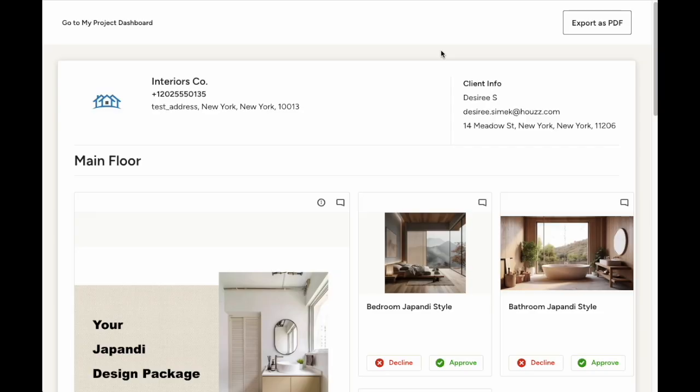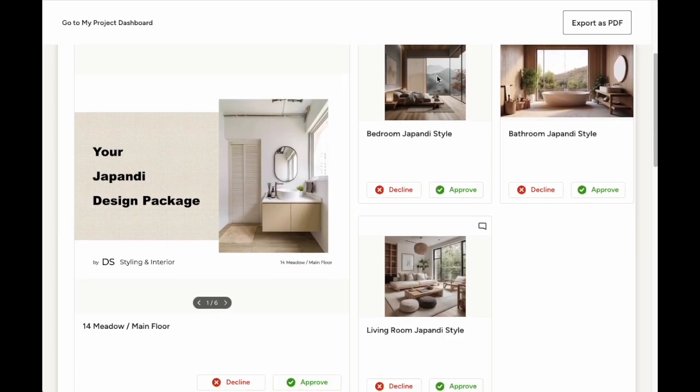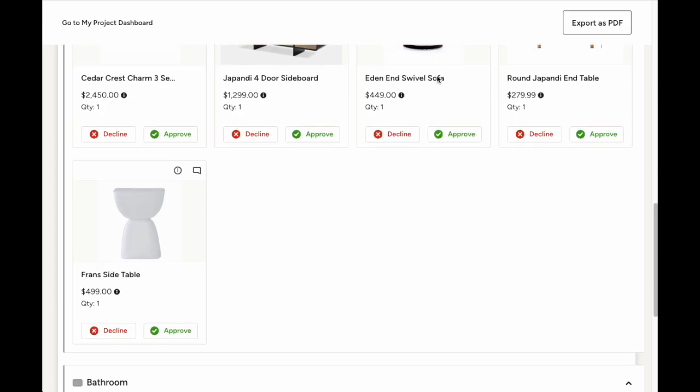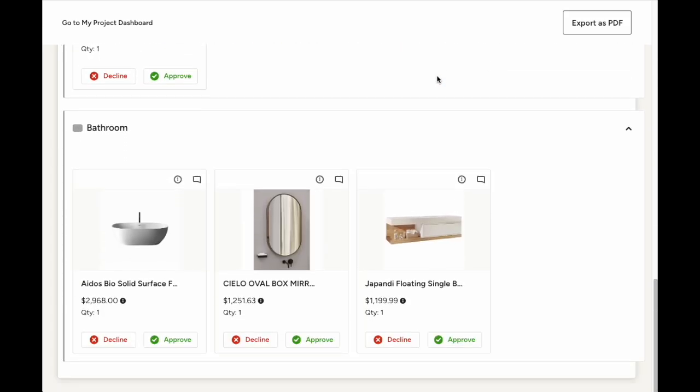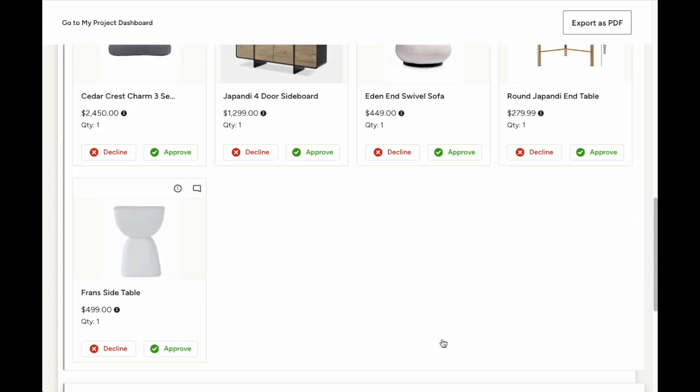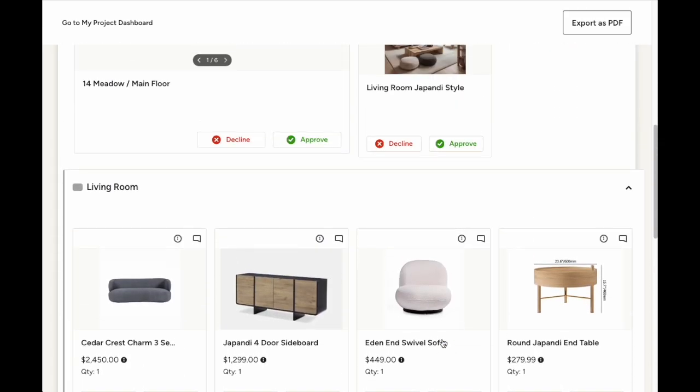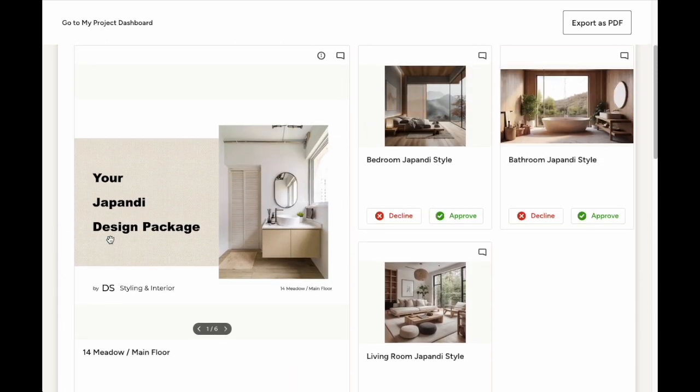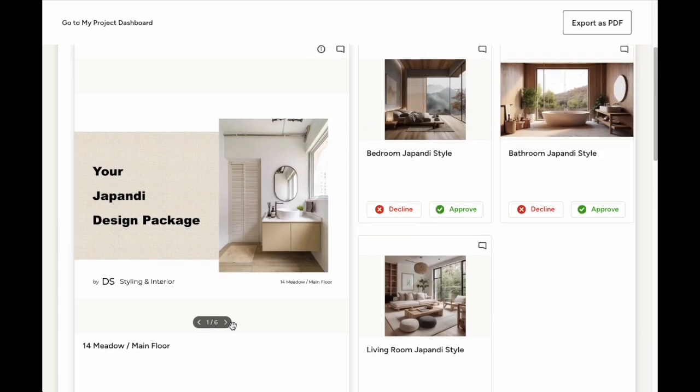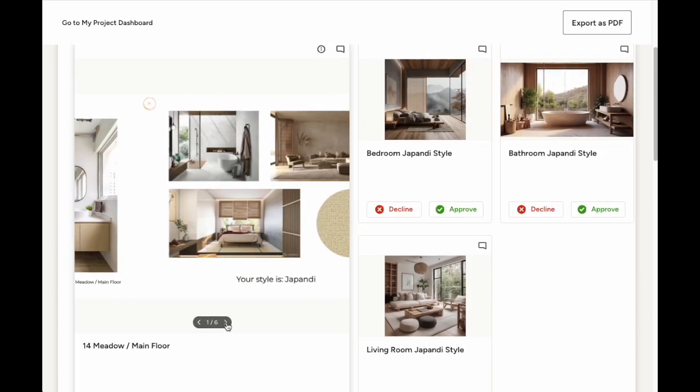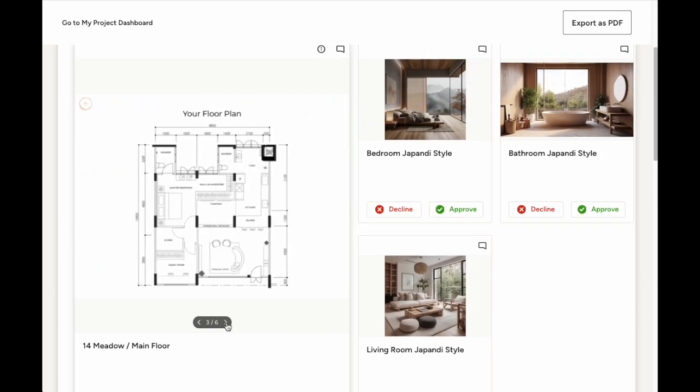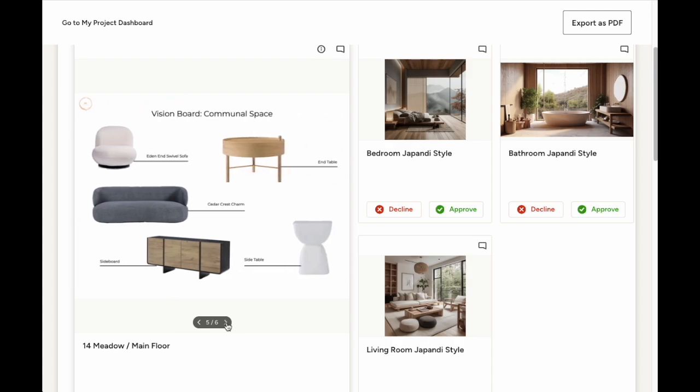You can also share your mood board through a selections board, where your client can approve or decline items. If your mood board is part of a selections board, your client can scroll through all the pages, alongside the respective product selections, and see how everything ties together.